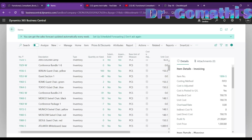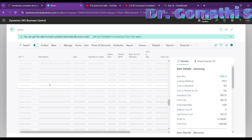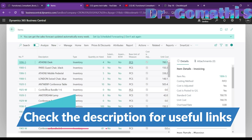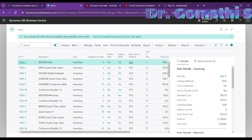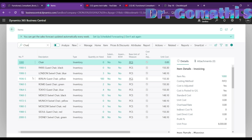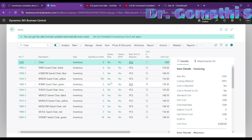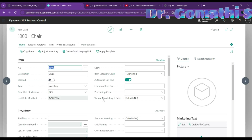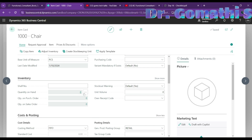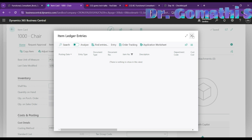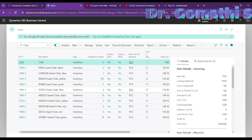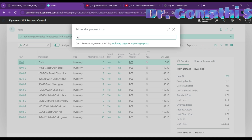Scroll down in the item list and you'll find the Chair item you just created. If you can't find it, use the search icon. Clicking on 'Chair' shows the item, but the quantity on hand will be zero since we haven't entered it. To add quantity on hand, you need to post it through item ledger entries — you can't simply type it directly on the item card.